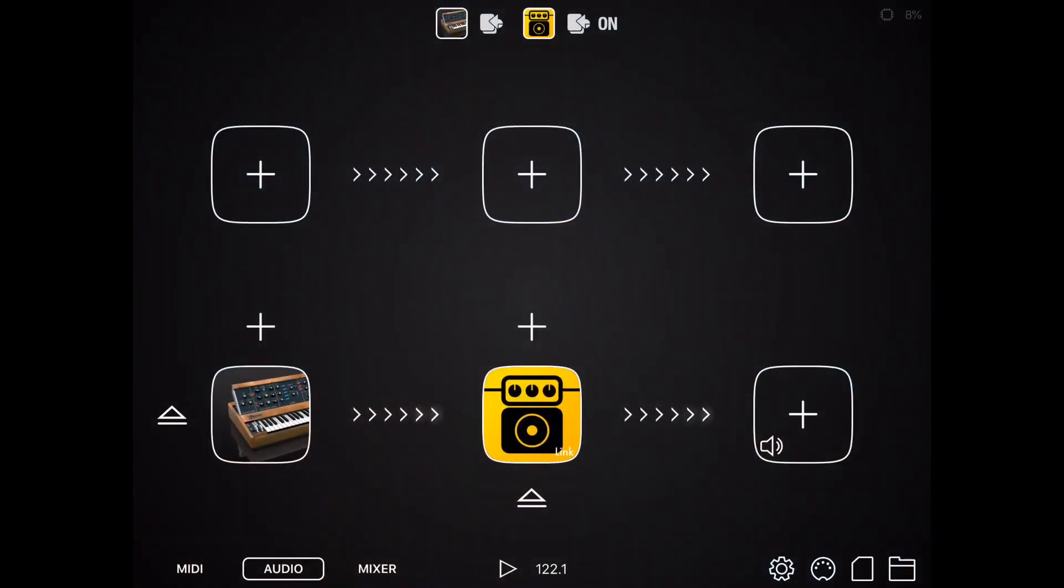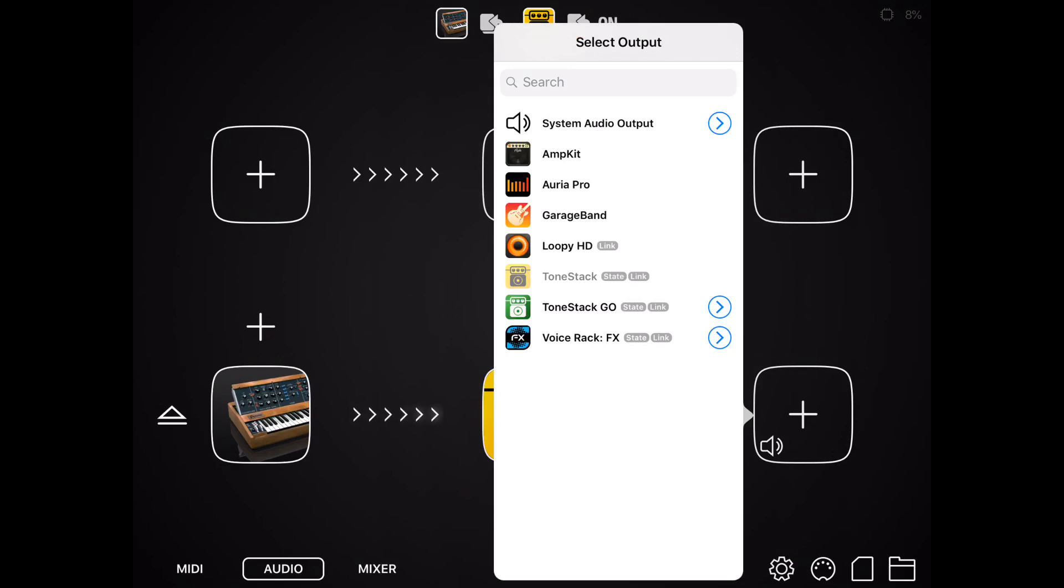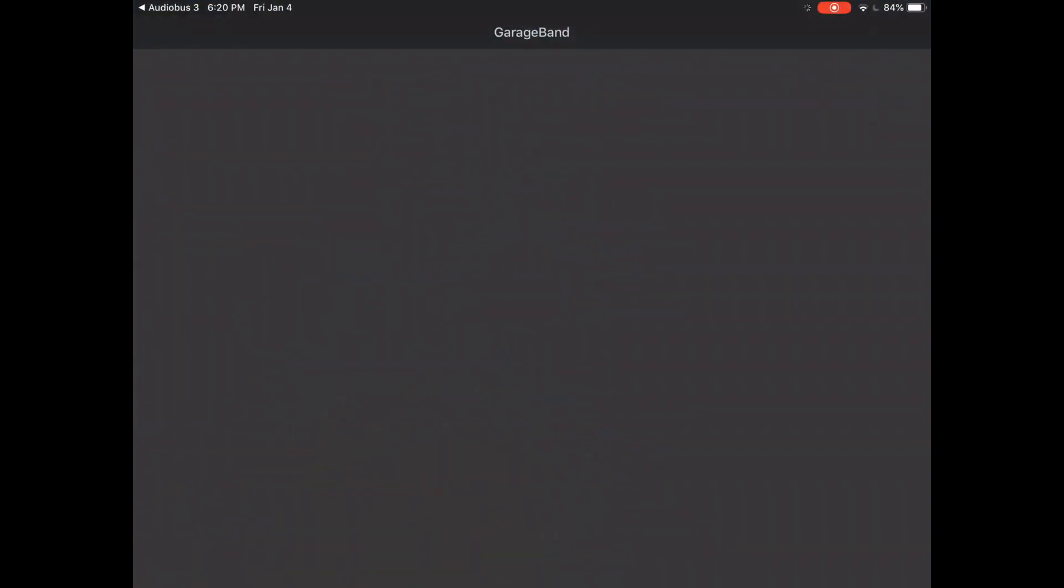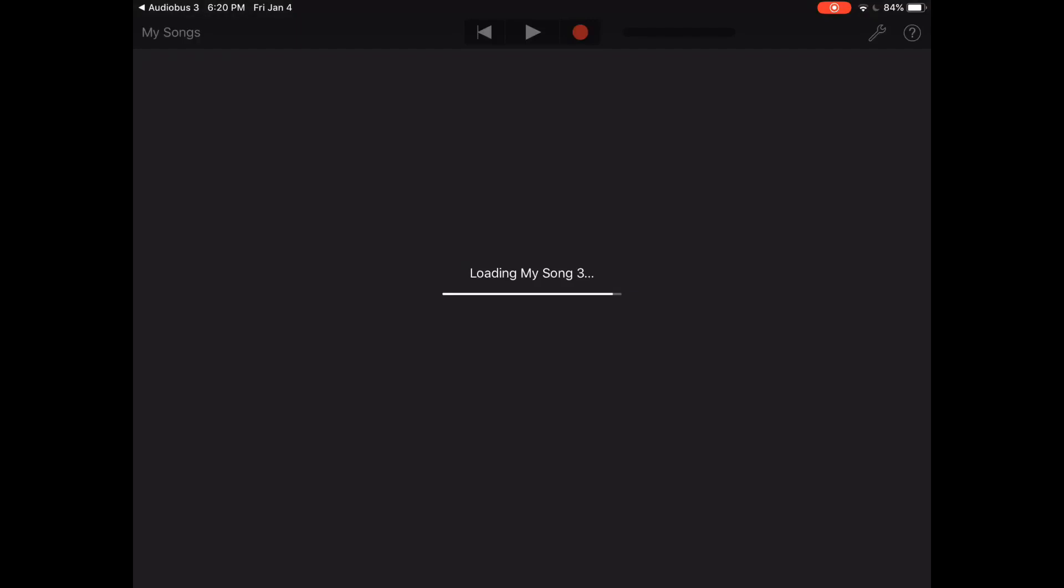And so now I'm going to click on the right plus, and I'm going to go ahead and record to GarageBand. Tap to launch, and I already kind of have a song set up here, so you can kind of see what I'm doing with this.